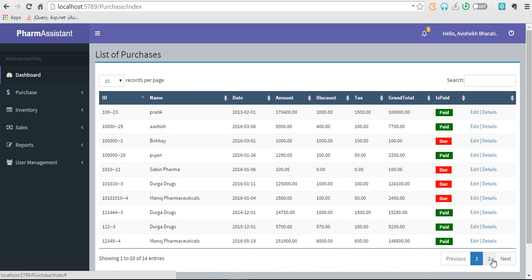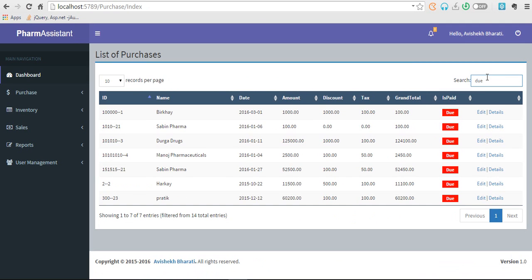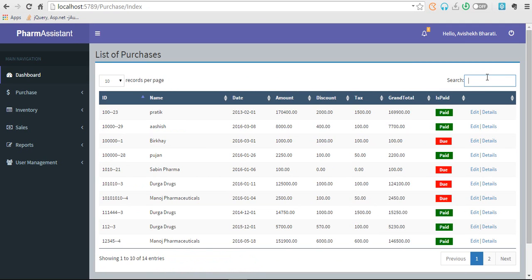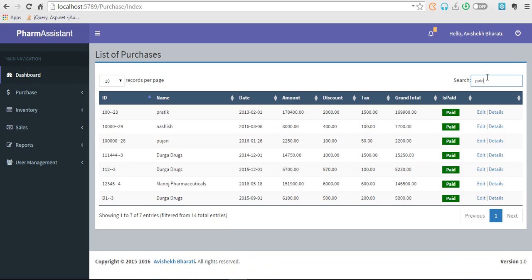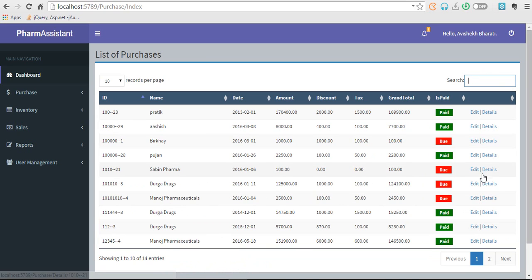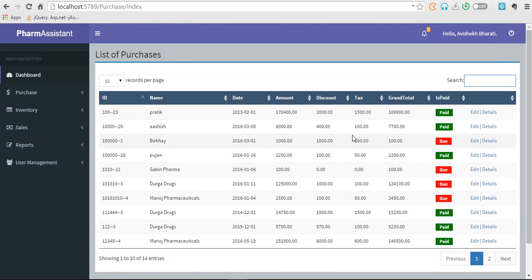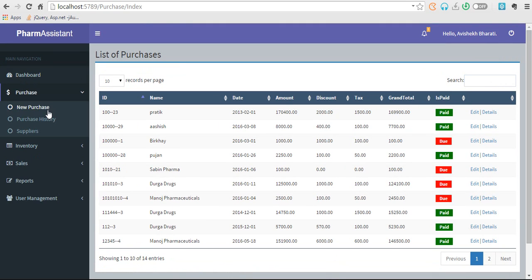And we have pagination. We can also search by dues and also paid items. So these are the functionalities for list of purchases. Let's go to new purchase.